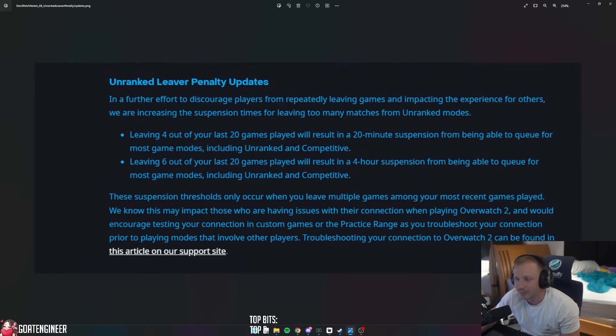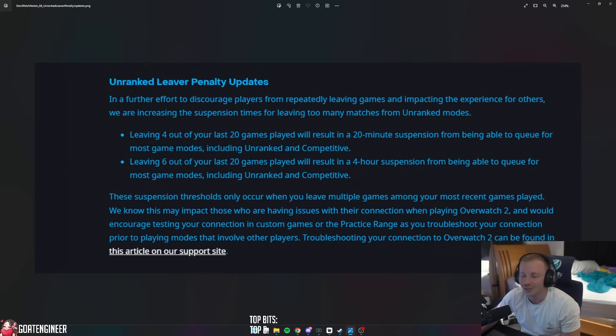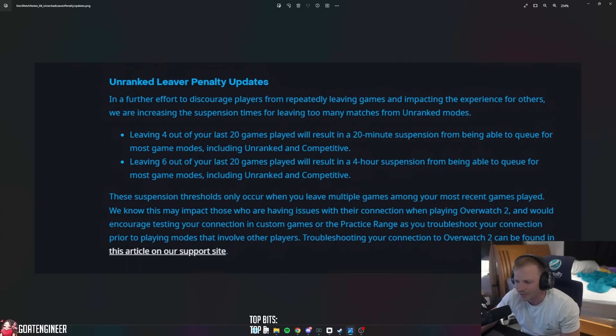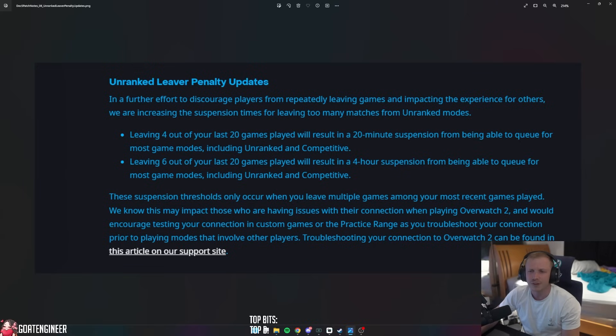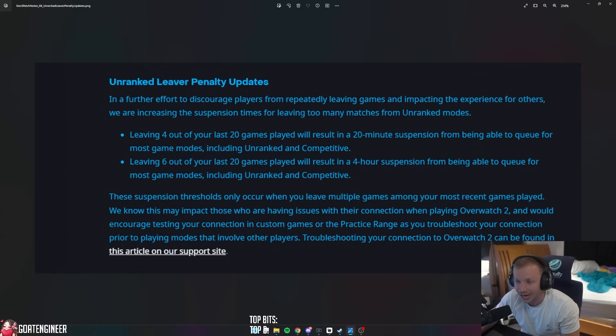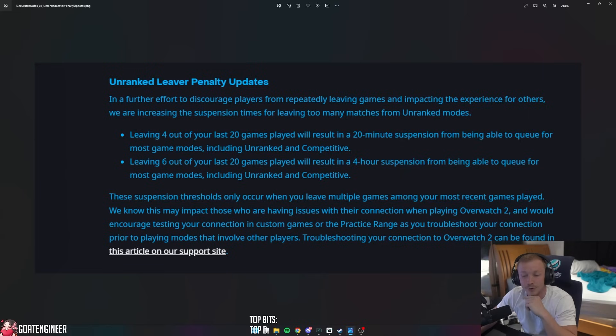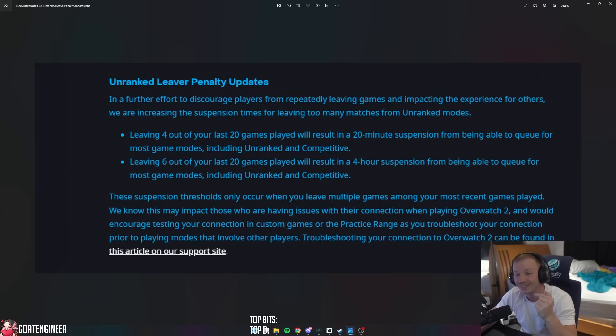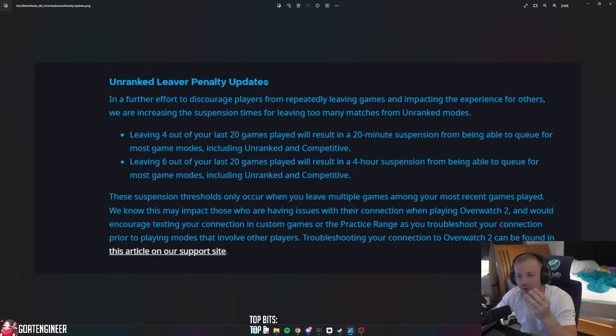In a further effort to discourage players from repeatedly leaving games and impacting the experience for others, we are increasing the suspension times for leaving too many matches from unranked modes. I think you have to leave like 25% of your games or something ridiculous. Leaving four out of your last 20 games played will result in a 20-minute suspension from being able to queue for most game modes including unranked and competitive. And leaving six out of your last 20 games played will result in a four-hour suspension from being able to queue for most game modes including unranked and competitive.